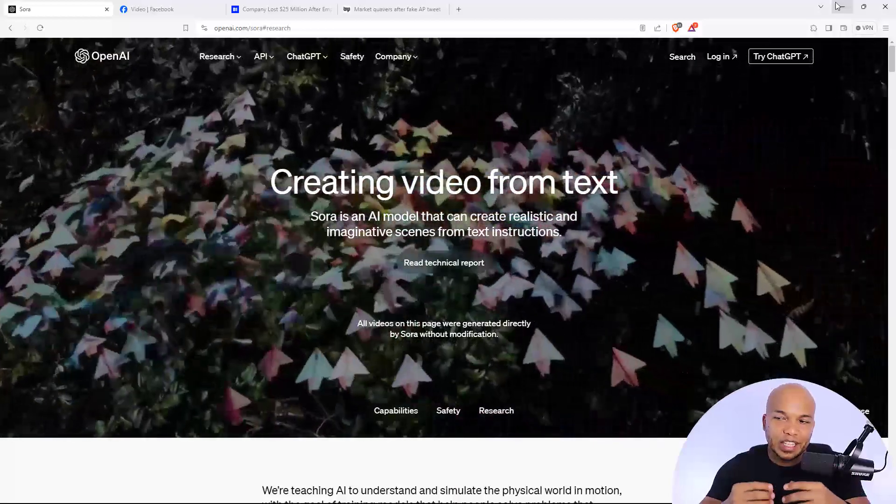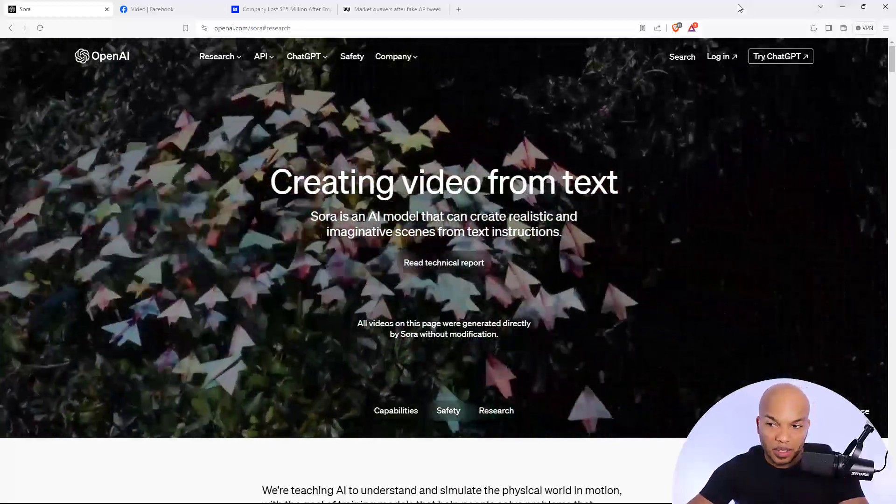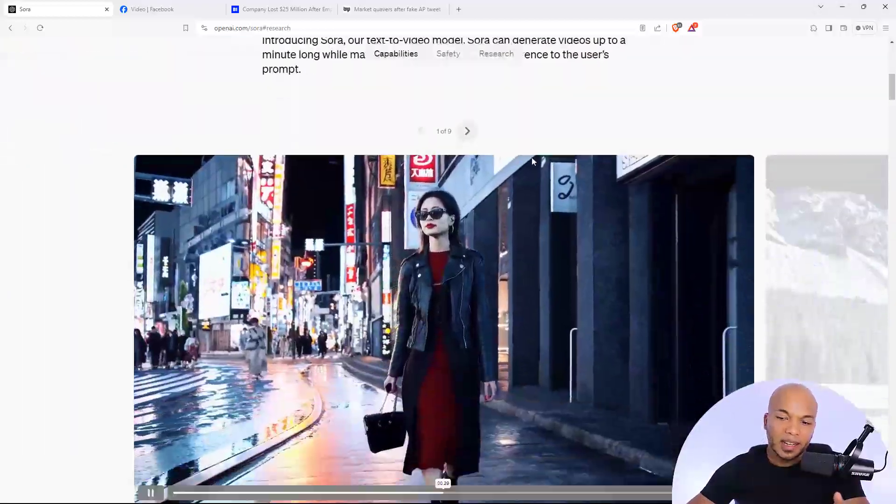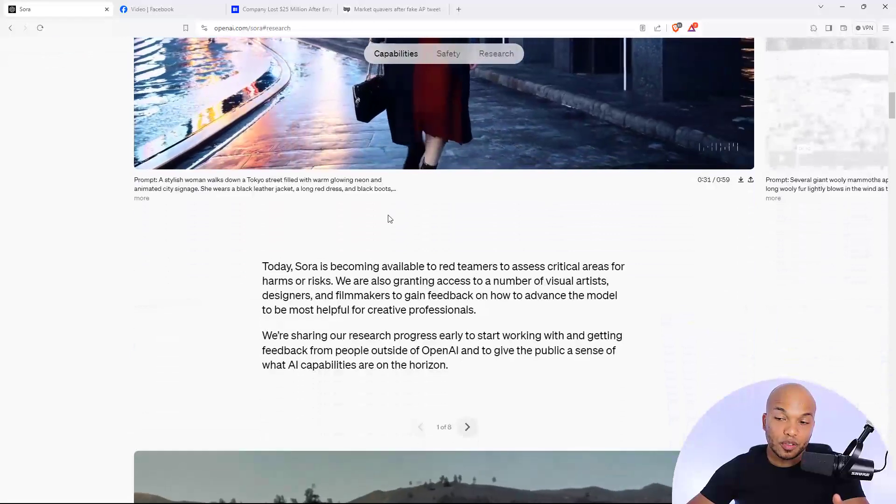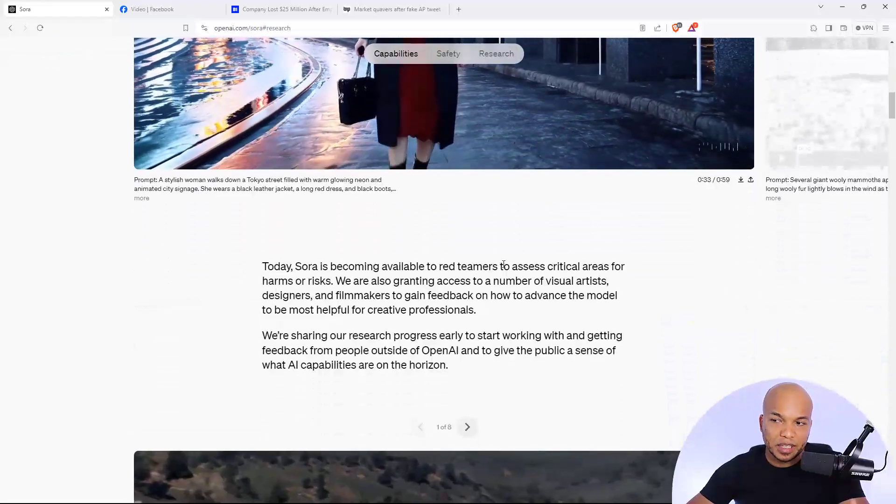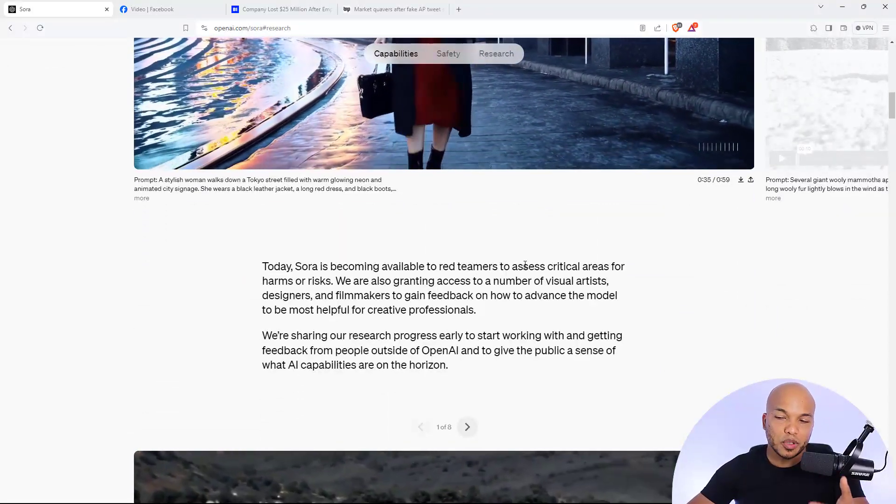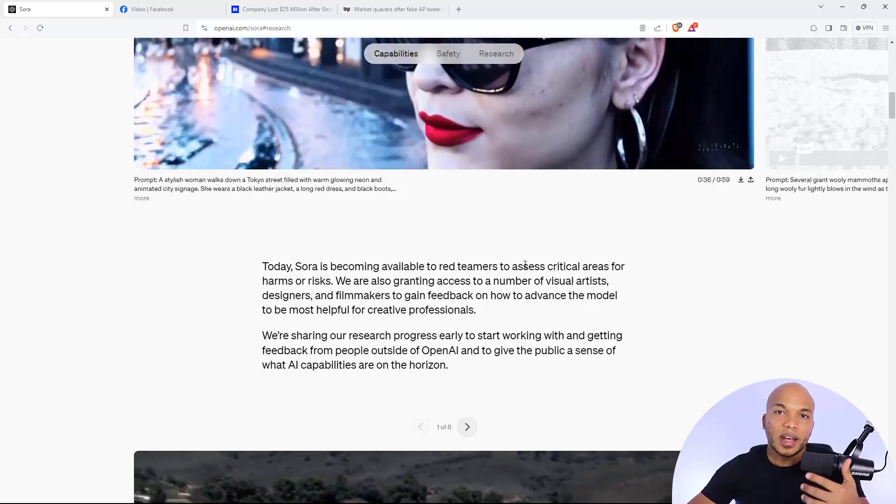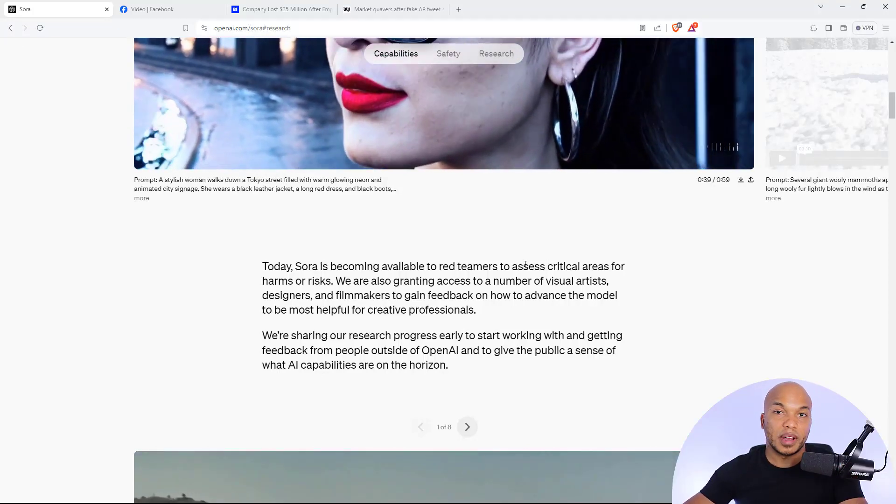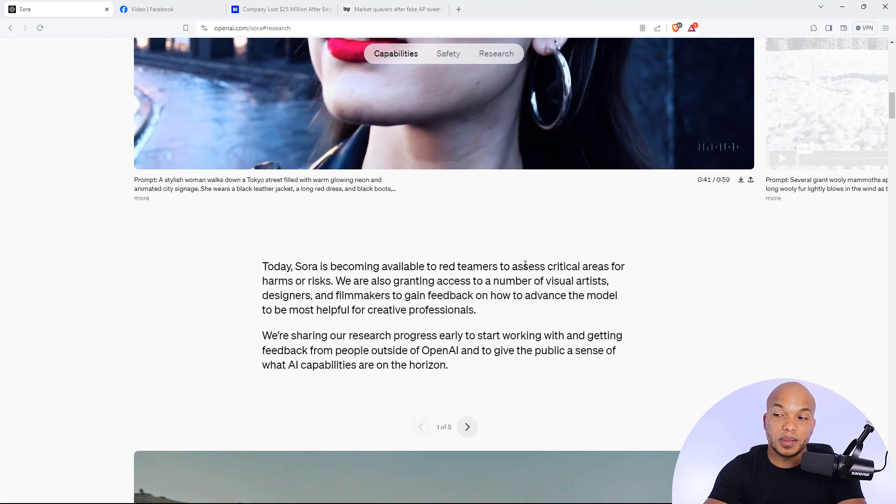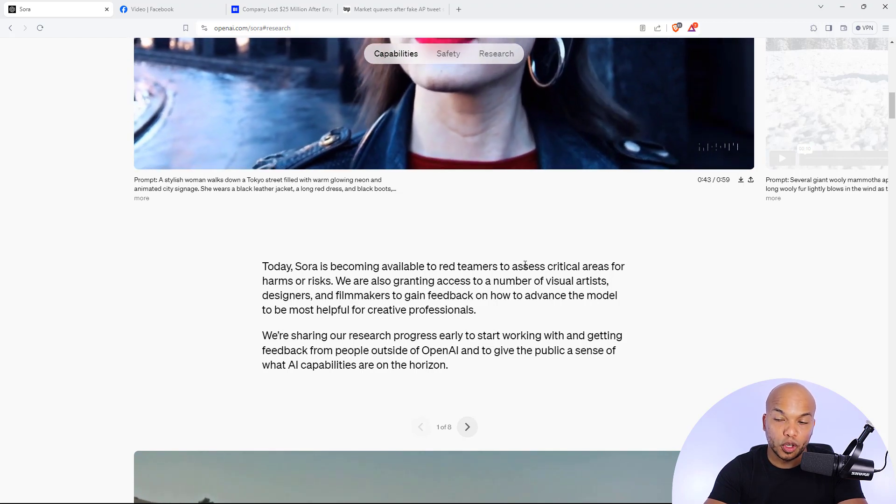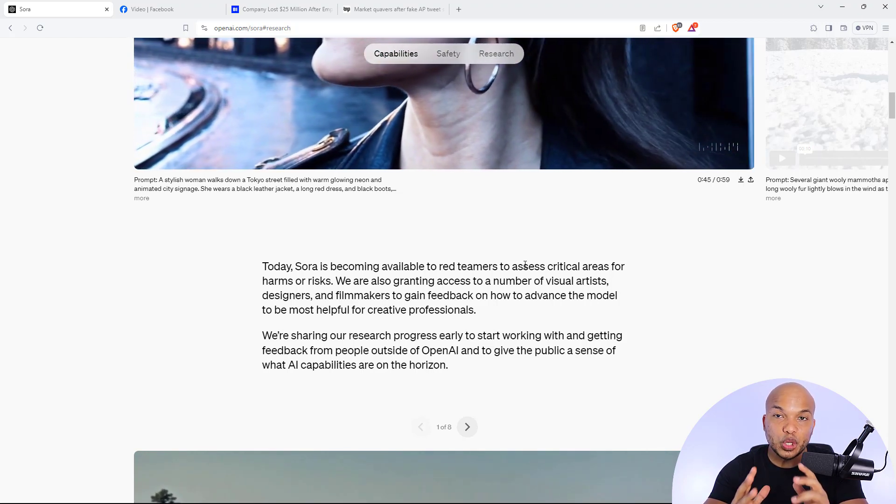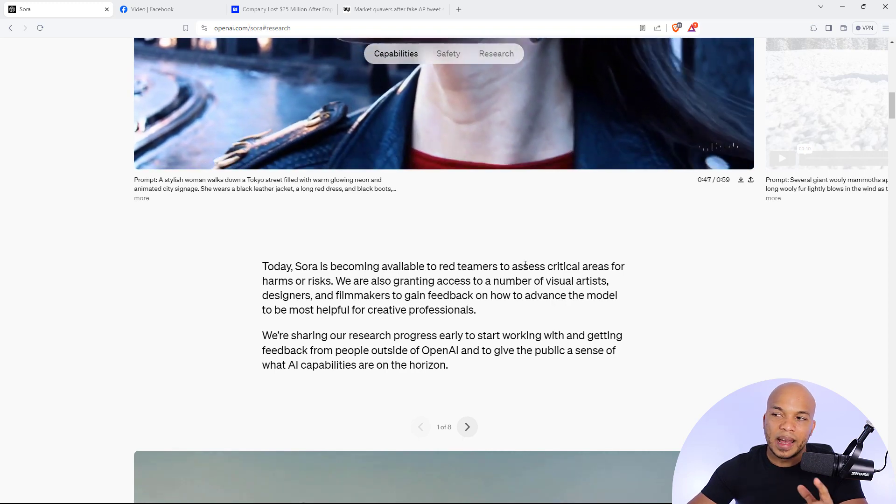And it's not yet publicly available. In fact, from the website it says that today, Sora is becoming available to red teamers to assess critical areas for harms or risks. And they're also granting access to a number of visual artists to gain feedback on how to advance the model to be most helpful for creative professionals. So it's not yet publicly available.